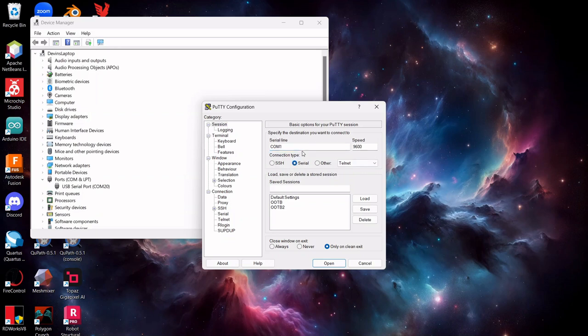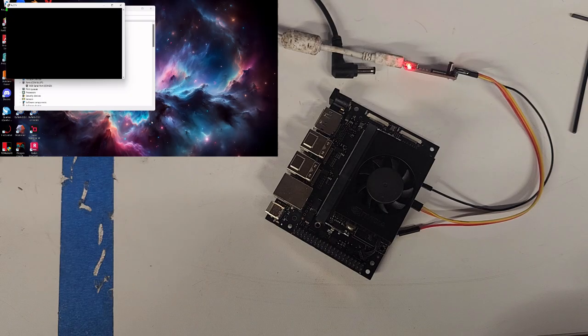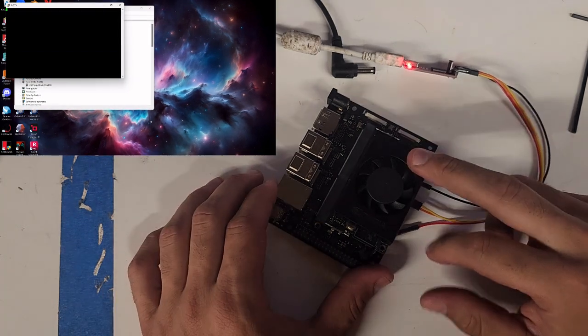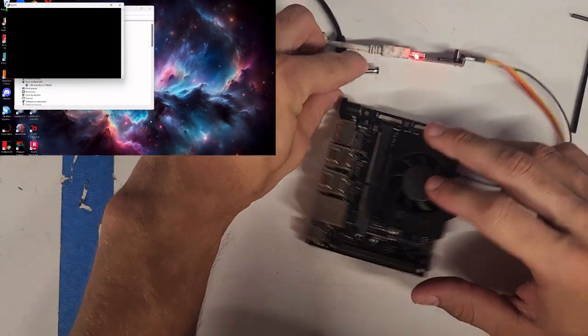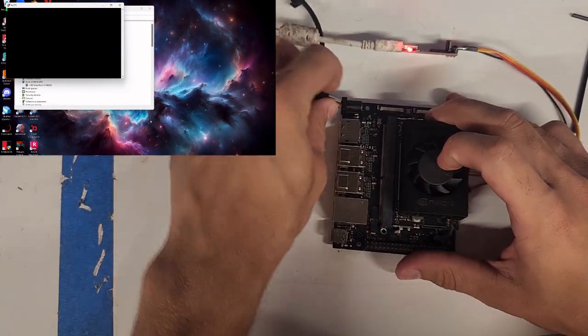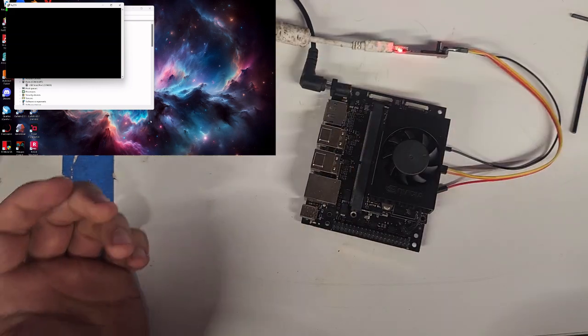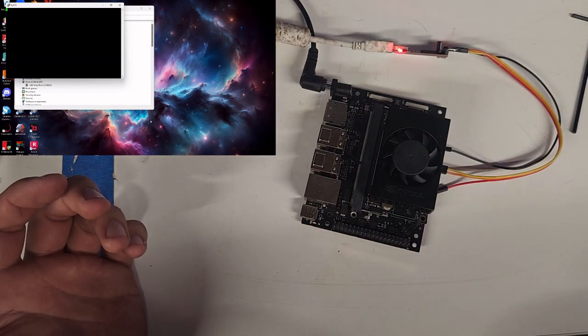This needs to be serial. COM20 again. Speed is 115k. We're going to go ahead and open that port. Now, what we expect is we're wired directly into this Jetson module serial. So we expect to be able to plug this power in and see something pop up on the serial console.